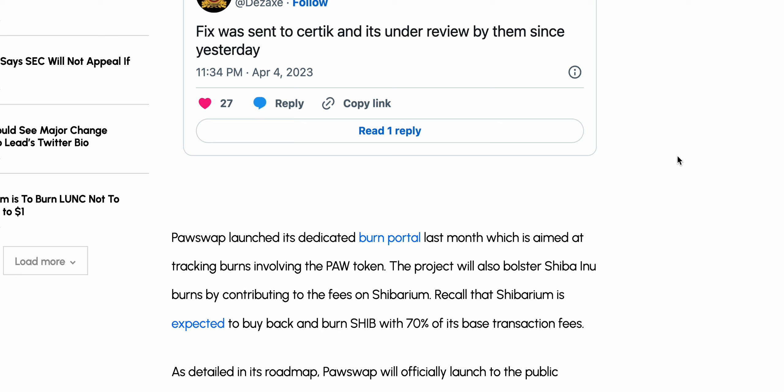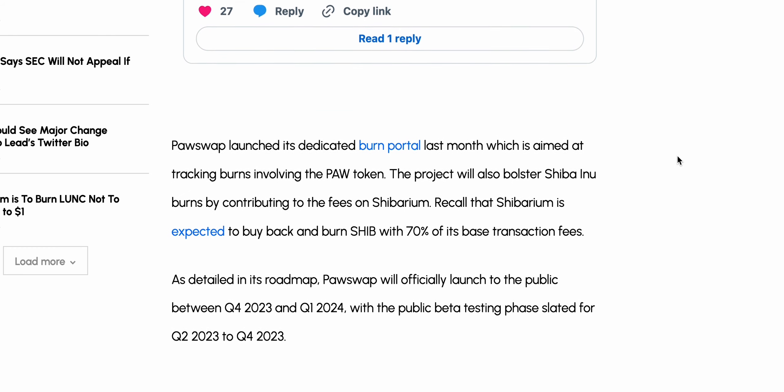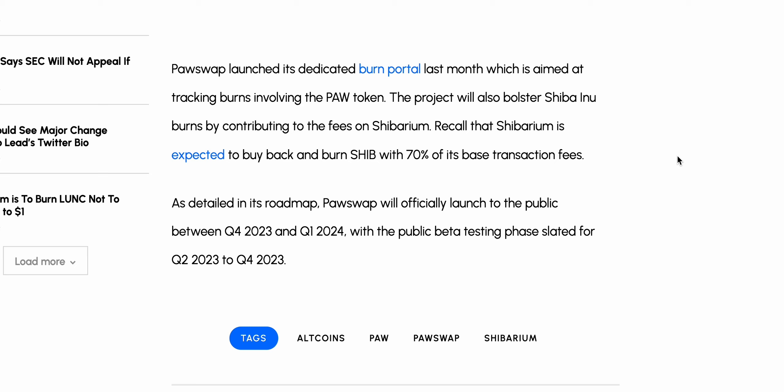The fix was sent to CertiK and is under review since yesterday. PawSwap launched a dedicated burn portal last month aimed at tracking burns involving the PAW token. The project will also bolster Shiba Inu burns by contributing to fees on Shibarium. Recall that Shibarium is expected to buy back and burn SHIB with 70% of its base transaction fees, as detailed in its roadmap. PawSwap will officially launch to the public between Q4 and Q1, with the public beta testing phase slated for Q2 to Q4 2023.